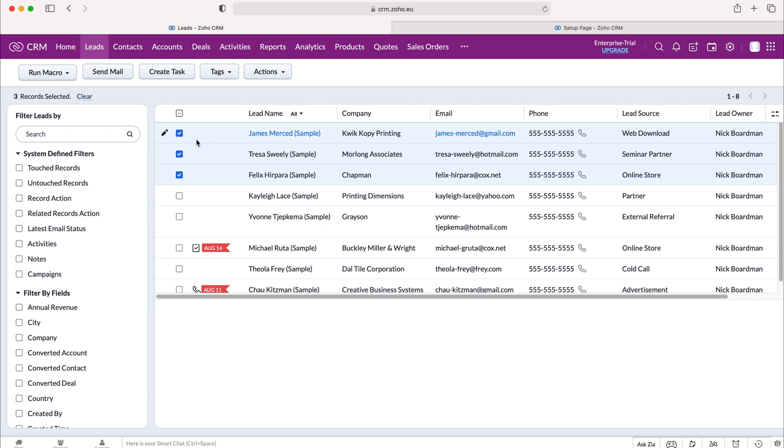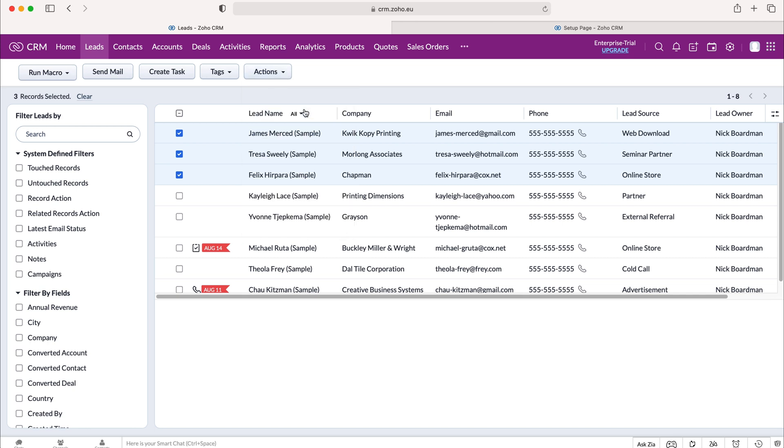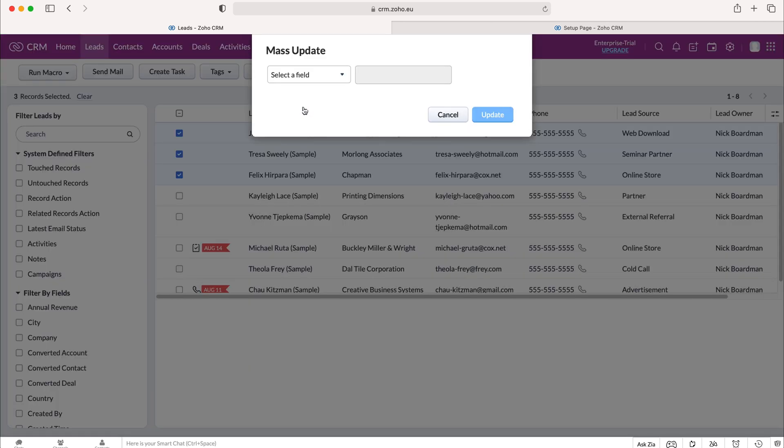Once you've selected the records, just need to go to the actions button on the right hand side, use the drop down menu, and then go to the mass update button. Now from here all you need to do, and it's really simple, just select the field that you'd like to update.